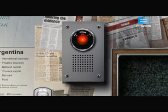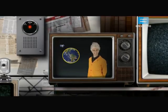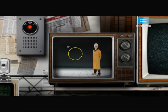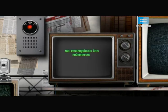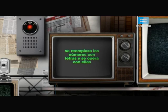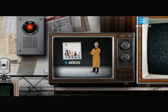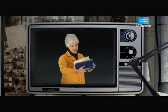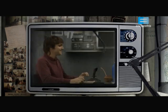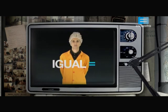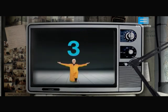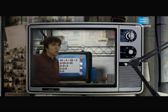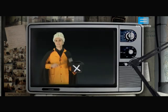Hoy avanzamos en nuestro conocimiento del álgebra. Aprendimos que es un recurso para operar en situaciones diversas y que esas situaciones pueden ser modelizadas con una misma expresión algebraica. Nos ocupamos de elementos importantes como la relación de igualdad, viendo que la igualdad implicada en una ecuación obliga a trabajar con los dos miembros de ella manteniendo el equilibrio.